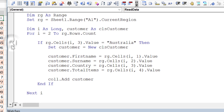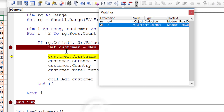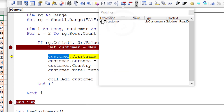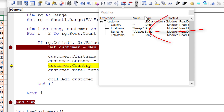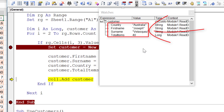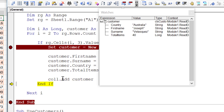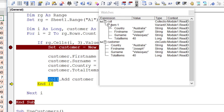Let's put a breakpoint in and run the code. We'll drop 'customer' into the watch window. Initially customer doesn't equal anything. Stepping through, FirstName becomes Joseph, Surname is Delacroix, Country is Australia, and TotalItems is 40. We add that to our collection. Looking in the collection, item one matches those values.